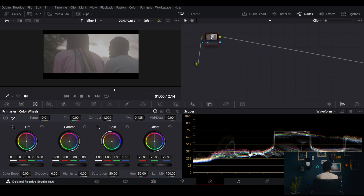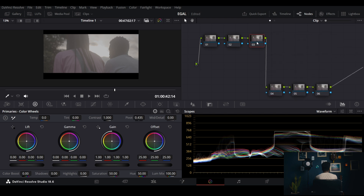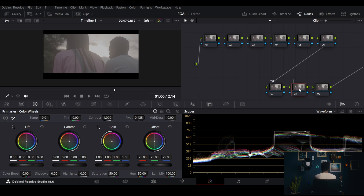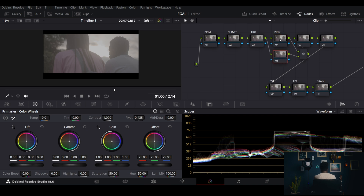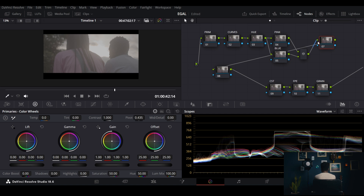We start with just one node and I need to create these 13 nodes. First I'll create a few: the first one is my CST, then my FPE, then my grain — that's a standard for me. Then I have my primaries, curves, a hue node, a pink node, a parallel node using Alt+P for blue, and a look node.